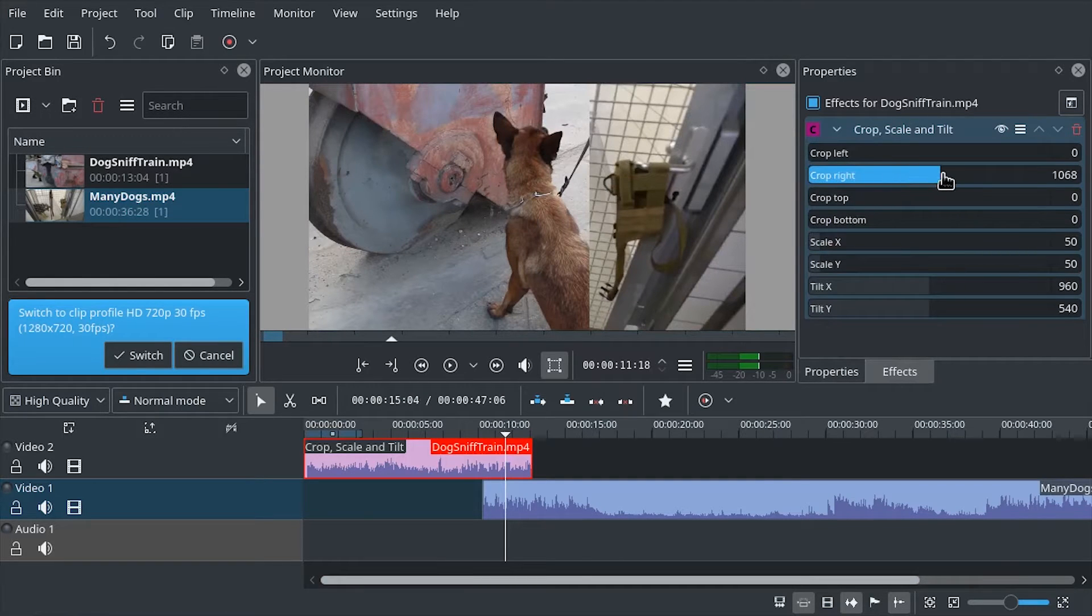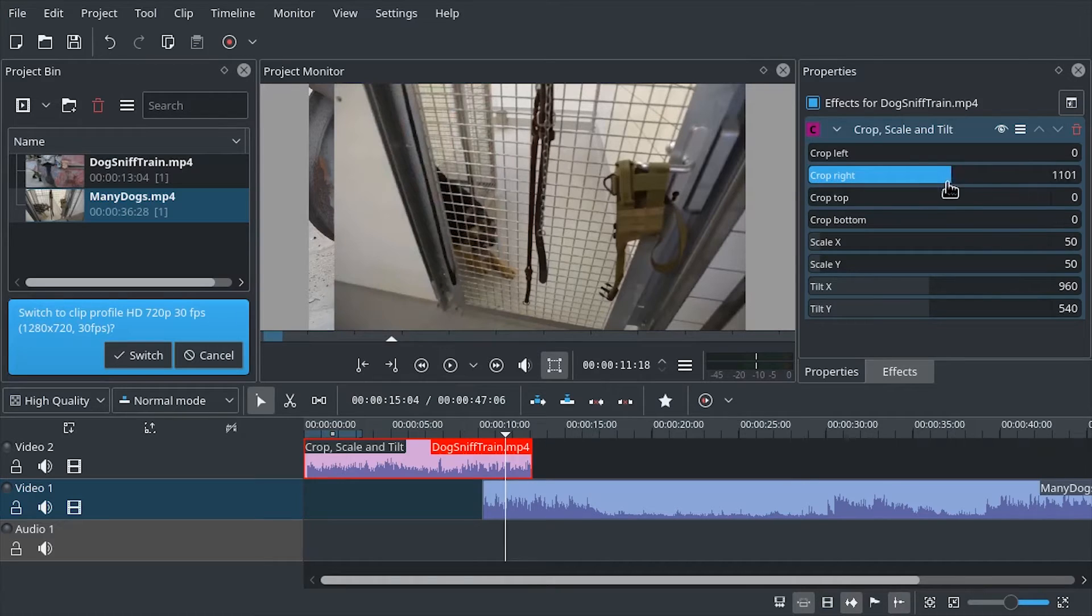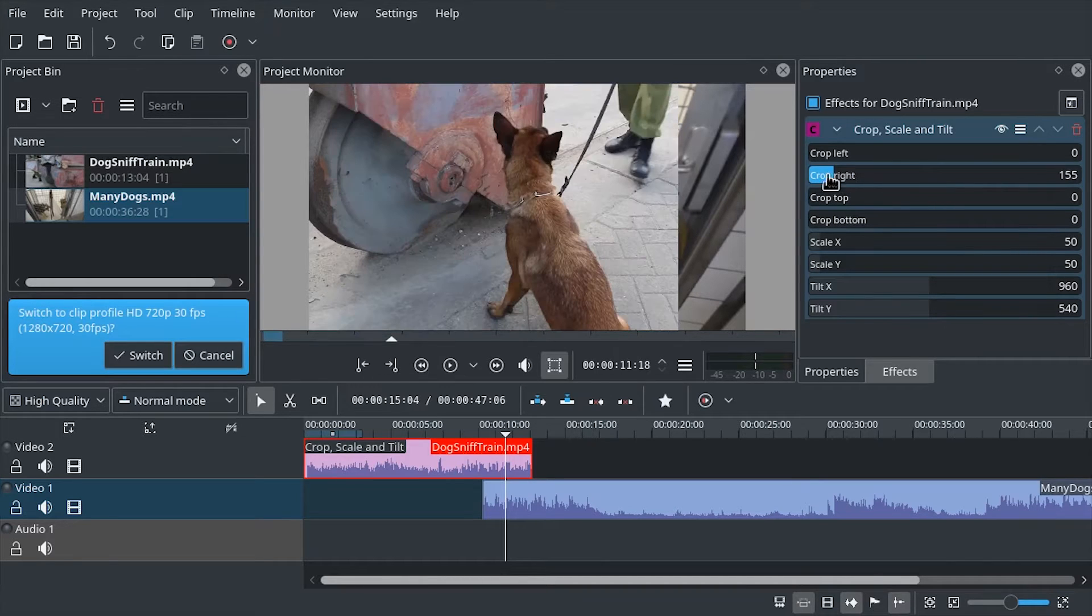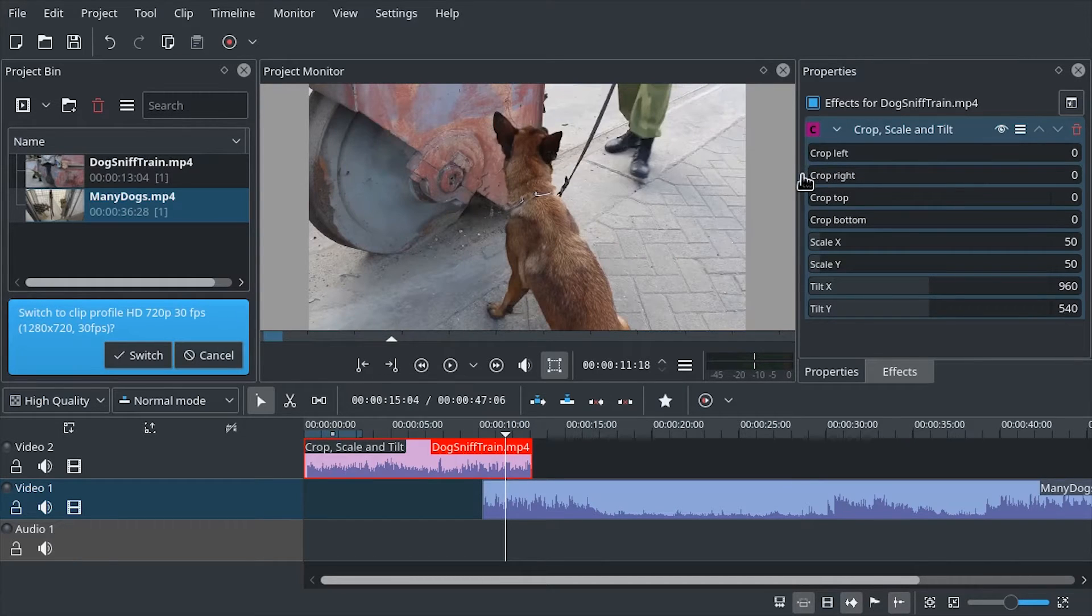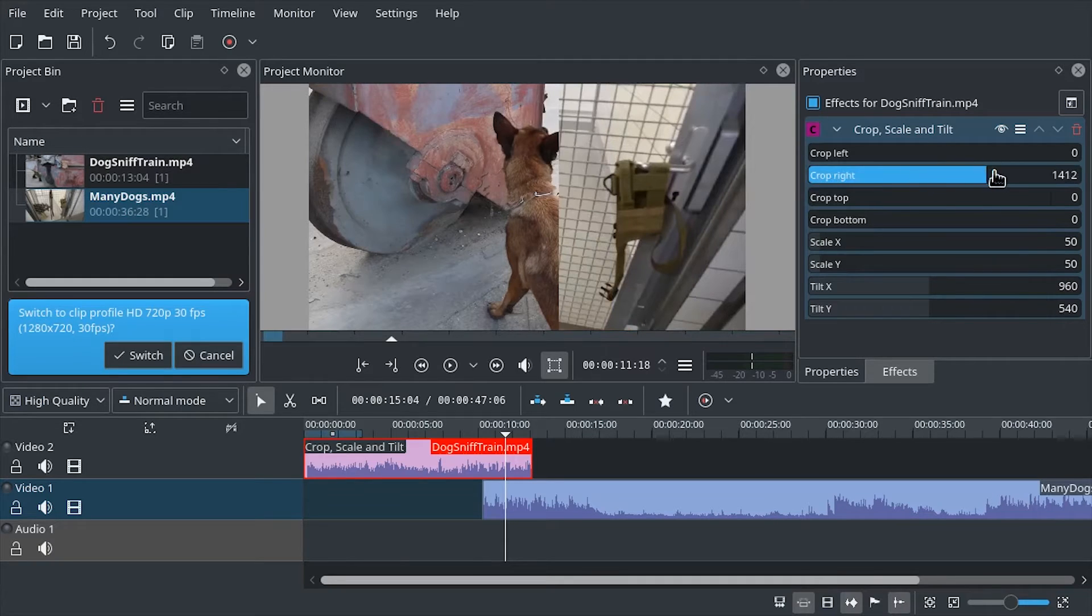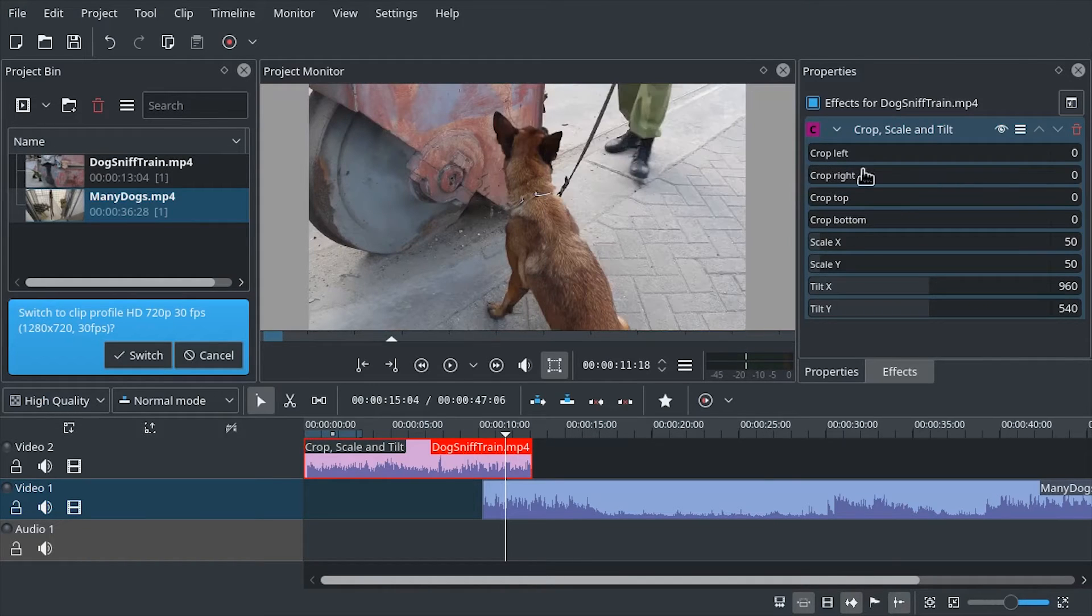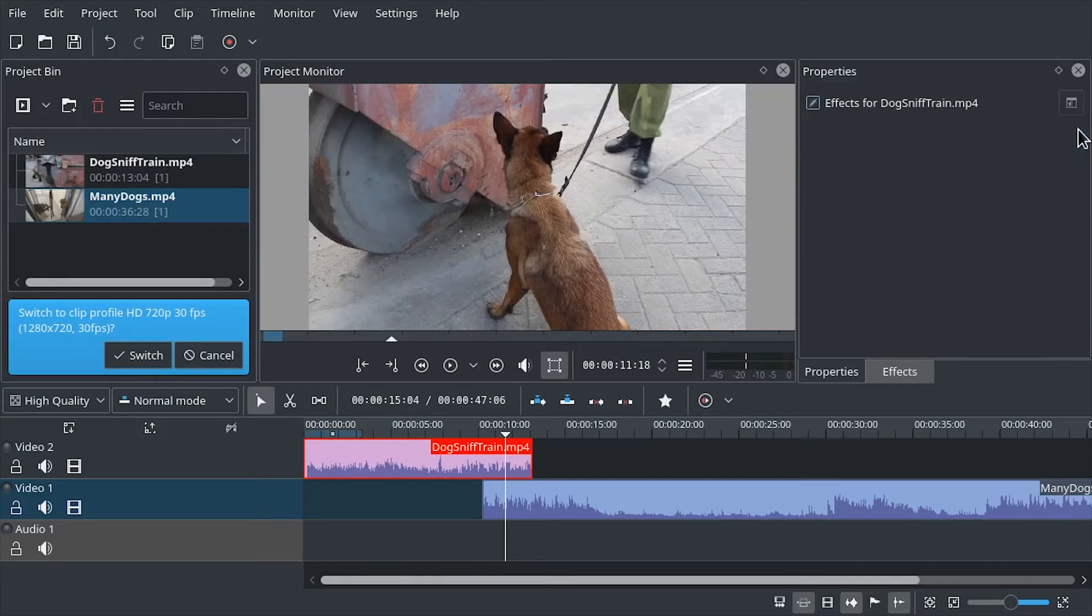And if we put the playhead right here, then we will see the video below it. However, the crop, scale, and tilt filter has no keyframe feature. That is not a very widespread feature to have for effects so far. So we cannot use this.